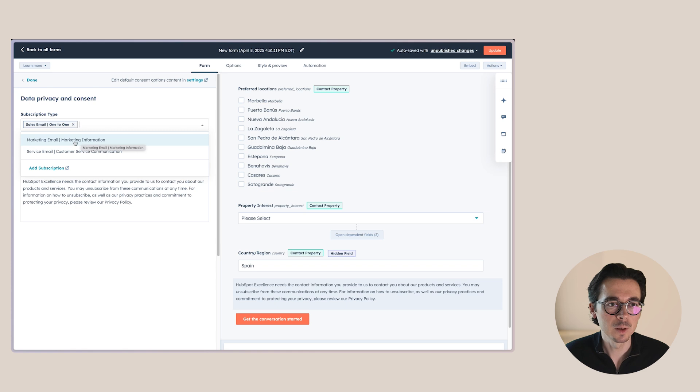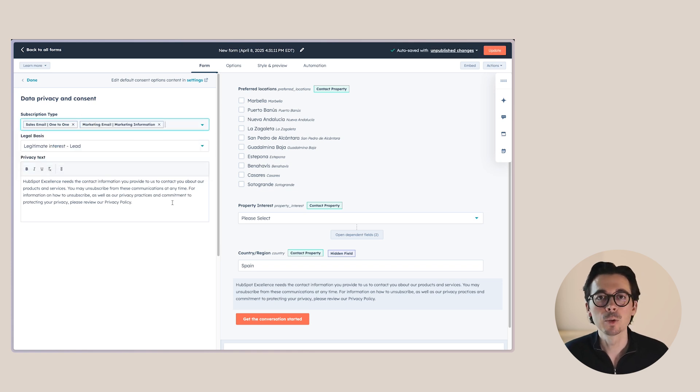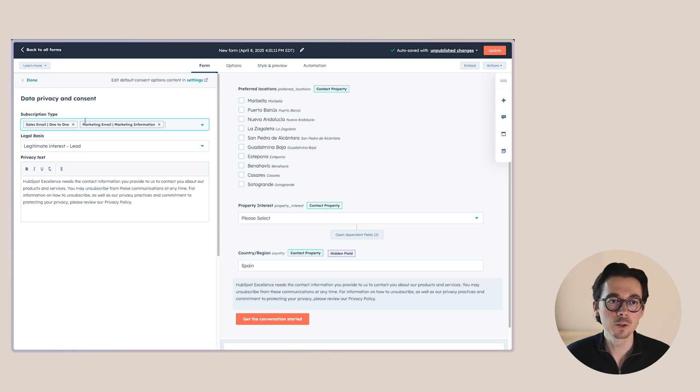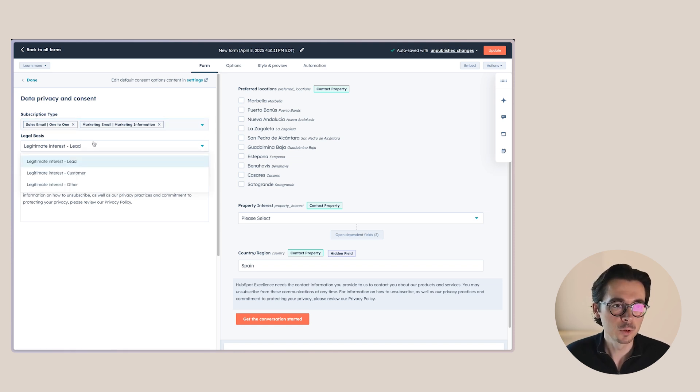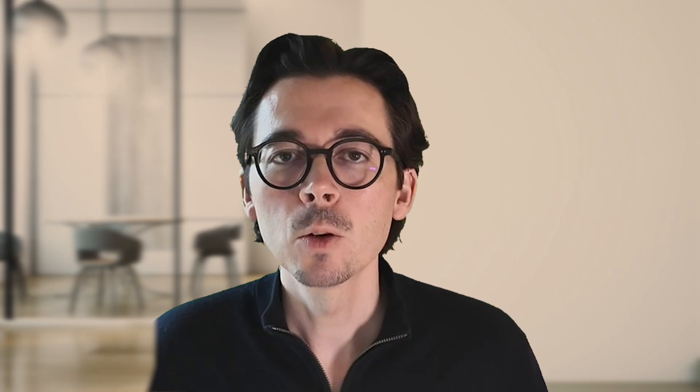And then here you can choose the type of email subscription that somebody will be subscribed to if they submit that form. For example, if it's about marketing information, you can add that subscription there. And then when they submit the form, they will be re-subscribed to both of these subscription types. Then you also have to choose the legal basis here. So either it's legitimate interest, lead, customer or other.